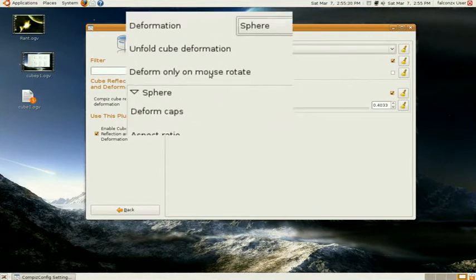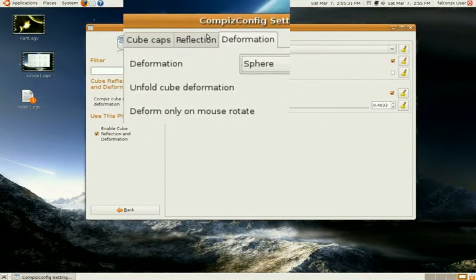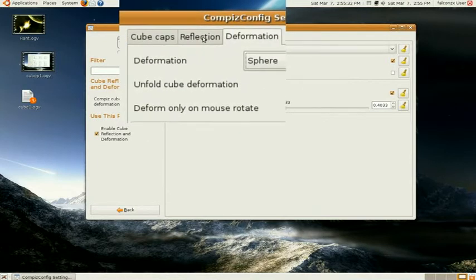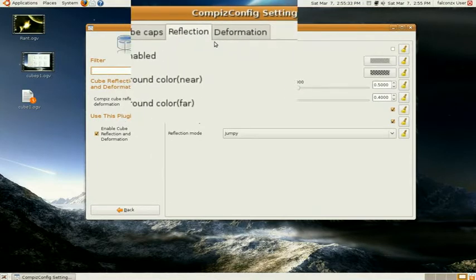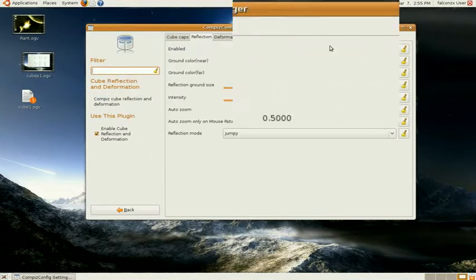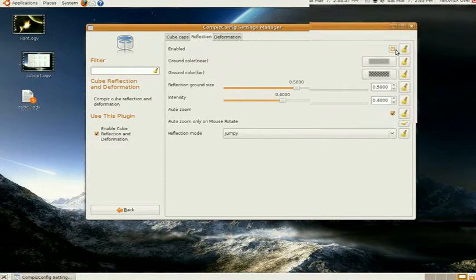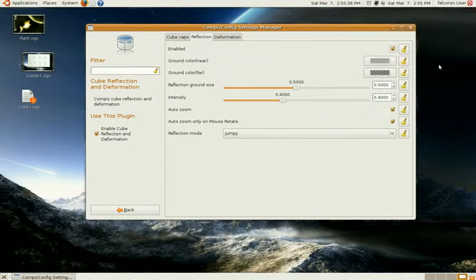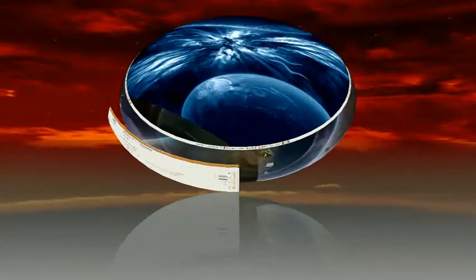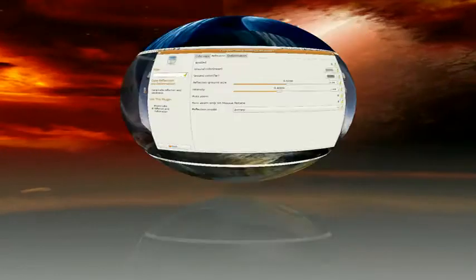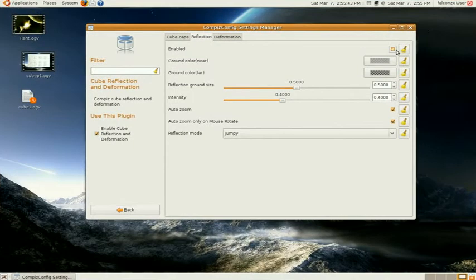And here's another option, Reflection. If Reflection is enabled, then you'll see a reflection of your sphere like this. I don't really like it, so I leave it off.